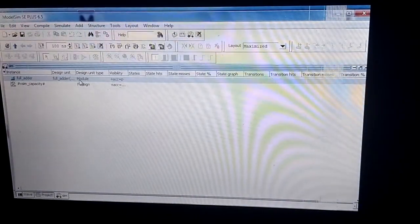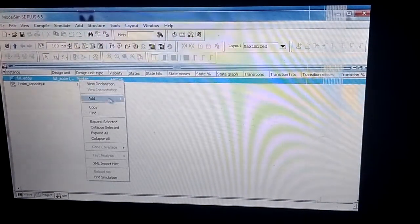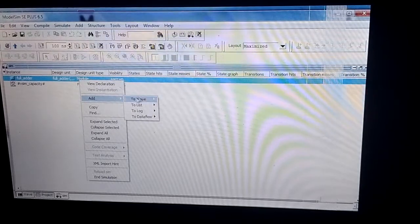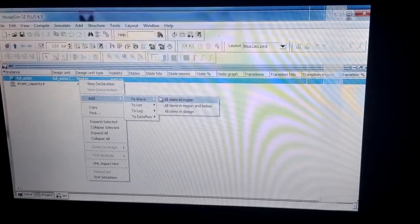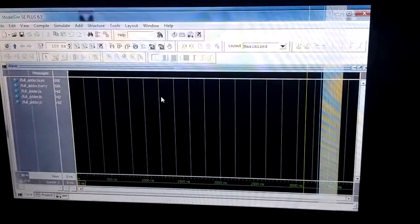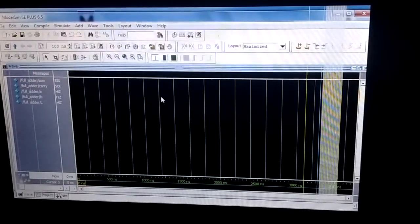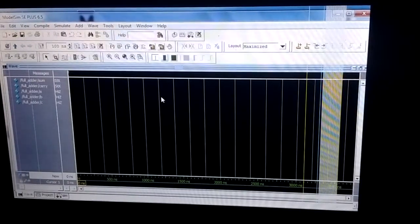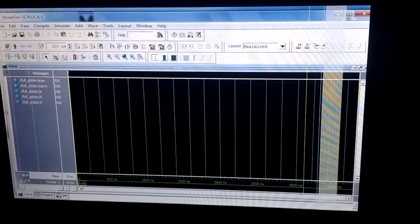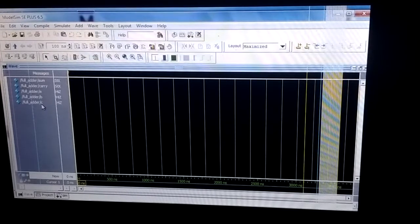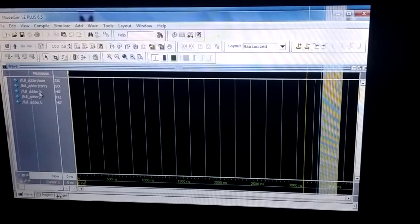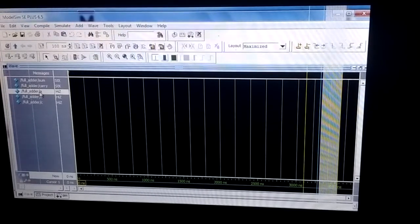Next I click on this and add to wave all items in region. Now you can see there are three inputs A, B, and C, and the other two are sum and carry.